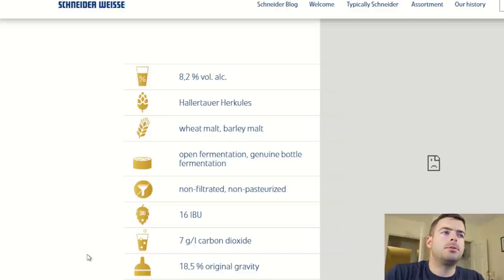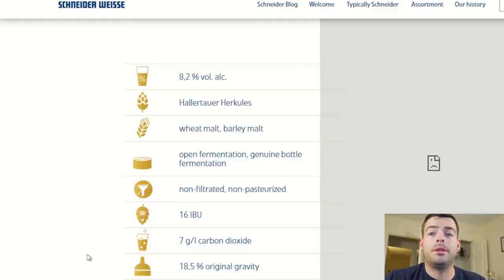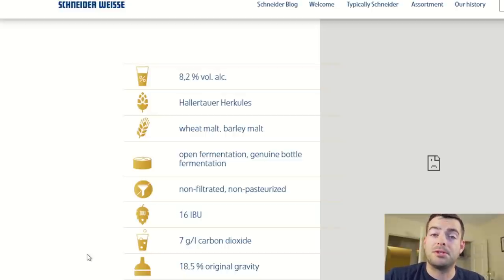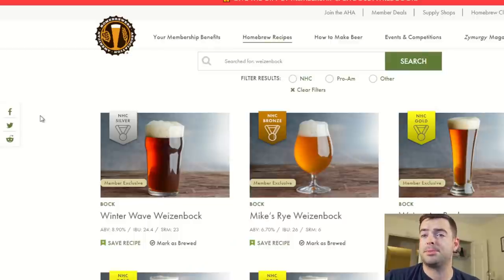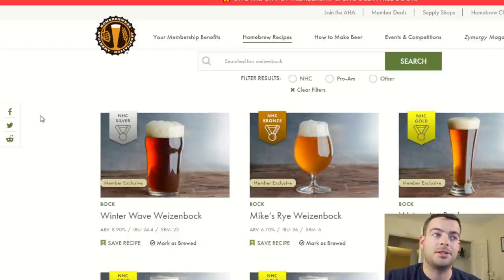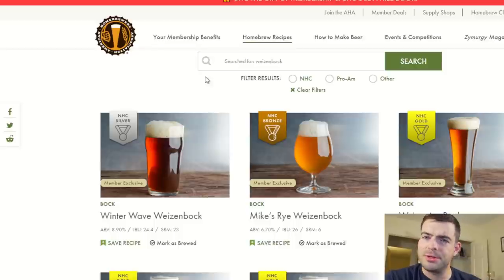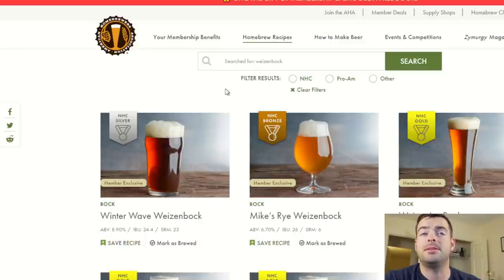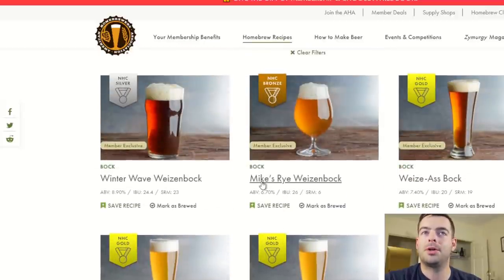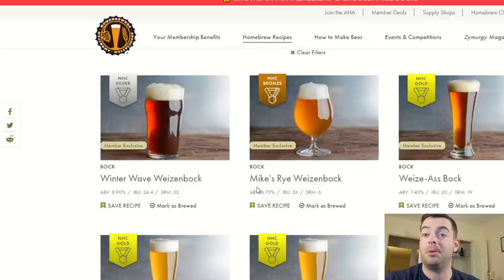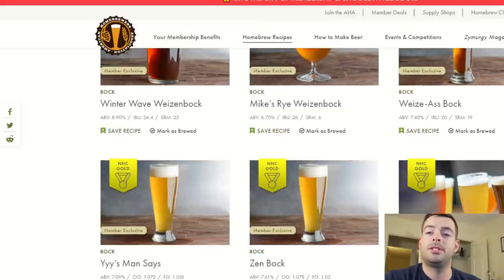I primarily use it for their recipes — there are literally thousands on the AHA website and hundreds of medal-winning recipes. I've searched for Weissenbach and have about seven selections that have won gold, silver, or bronze at the national homebrew competition, which is pretty cool that these are just publicly available. I'm basically going to pop a bunch of them open and see what the general trends are. The first one: 8.9% ABV, 24 IBUs, using dark wheat malt, Pilsner, Munich, Crystal 60, Special B, and chocolate malt, with Hallertau bittering at 60 minutes, WLP300 — the standard Hefeweizen strain — and a step mash.